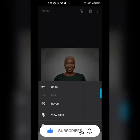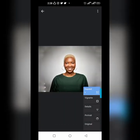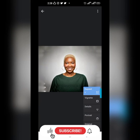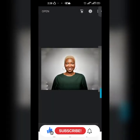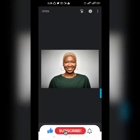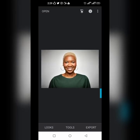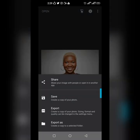Meanwhile, let me teach you how to save. This button here is to redo, reverse, or view your edits. Once you want to save, go to Export, click on Save, and your photo will save. Very simple.